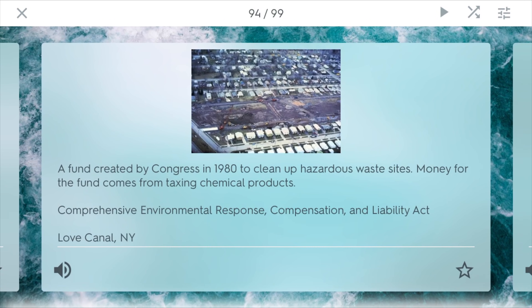Superfund, or CERCLA, stands for the Comprehensive Environmental Response Compensation and Liability Act. It's basically a monetary fund created by Congress in 1980 to clean up hazardous waste sites. Money from this fund comes from taxing chemical products and companies who are often responsible for these toxic wastes that end up in people's backyards or in the soil. One of the greatest examples was Love Canal, New York — a small town community that had to be evacuated because it was built on top of bad waste from an industrial plant.